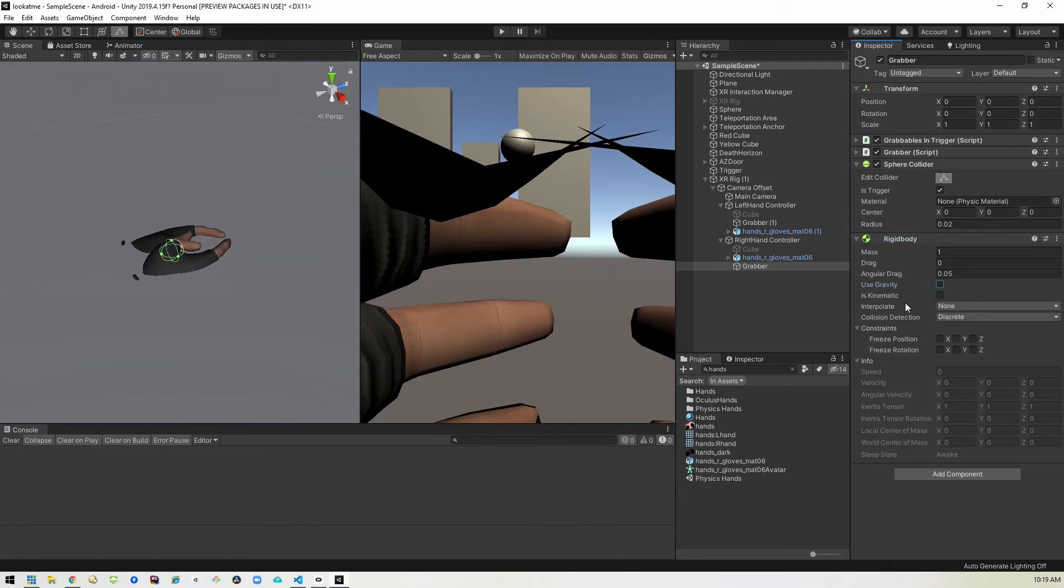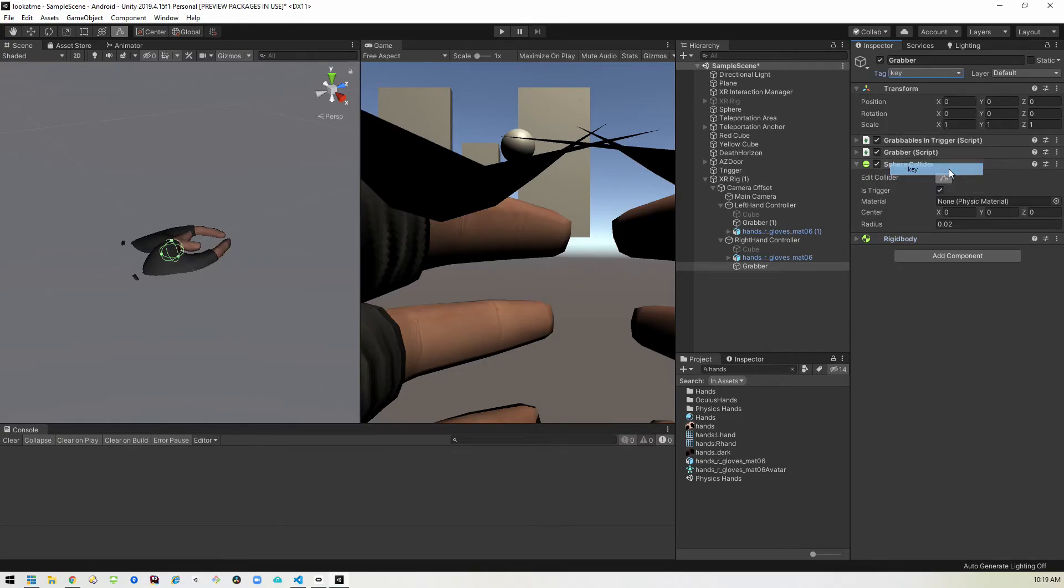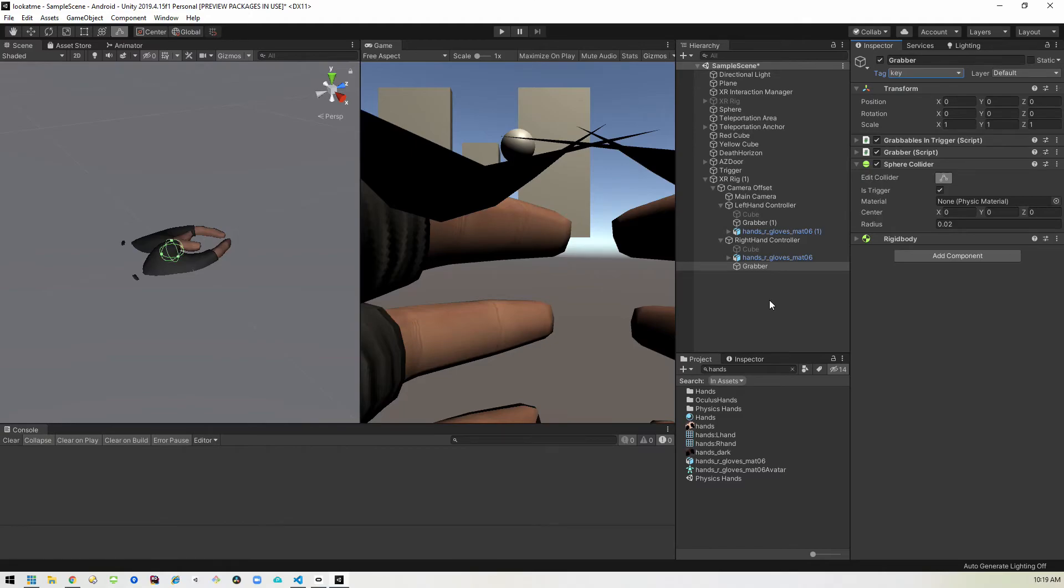And then we also want to add a rigid body like we've done before to get that door working, set it to not use gravity. And then lastly, we want to change the tag and set that back to key like we had before. And this will get our code working. So if everything's done right, we should be able to test this out and see that it all works.